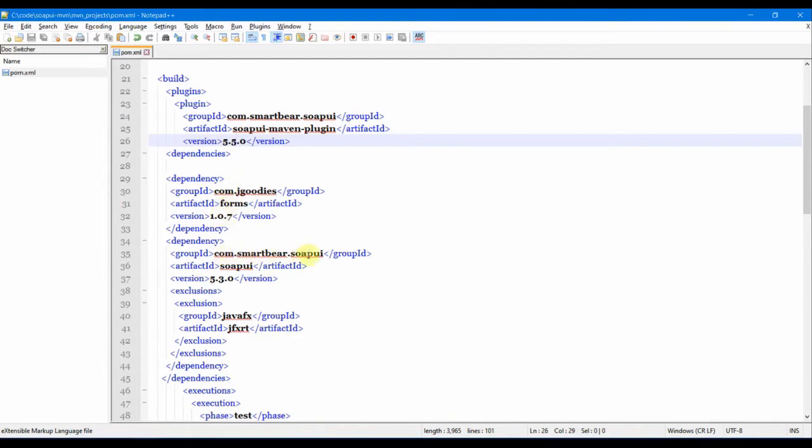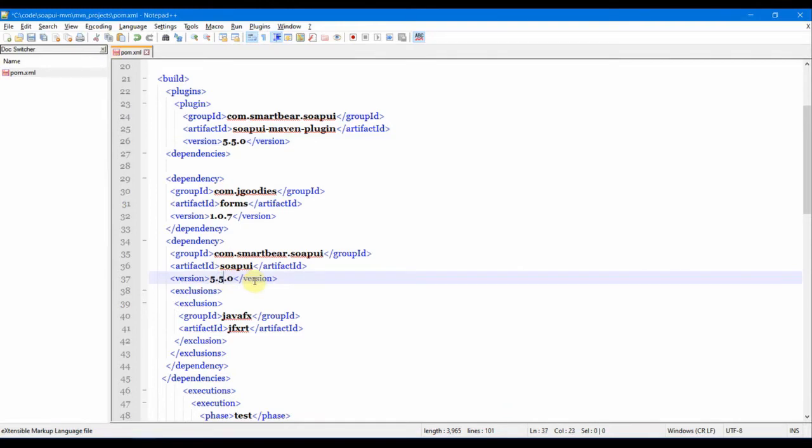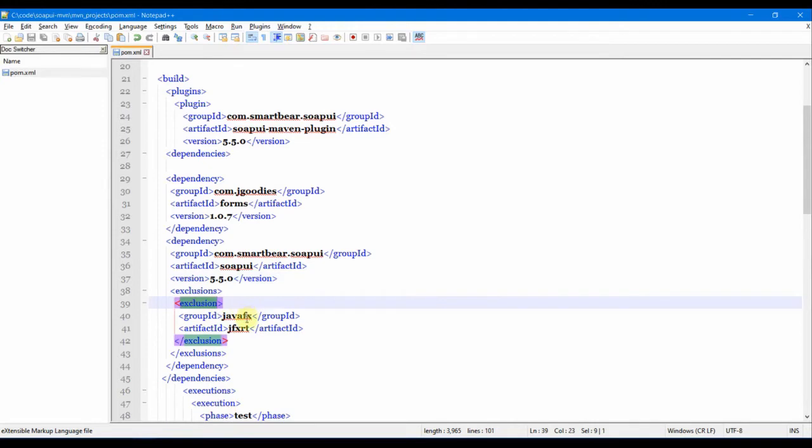Then com.smartbear.soapui, this is the actual SoapUI version where we'll put 5.5. This is the exclusion for this. We don't need the JavaFX jar file, so I'll just put it in the exclusion section of this plugin.